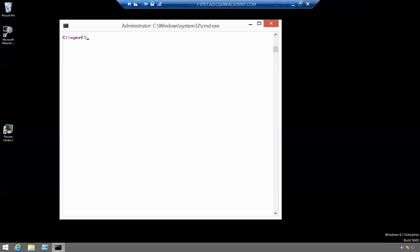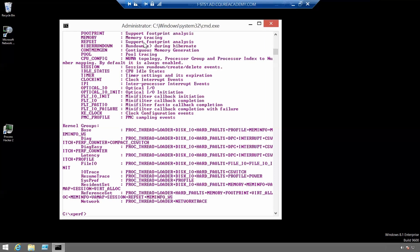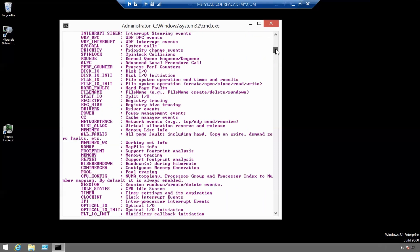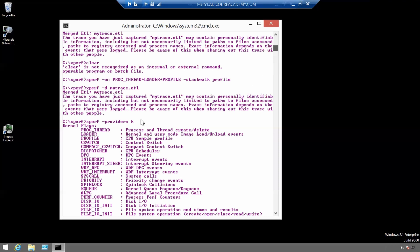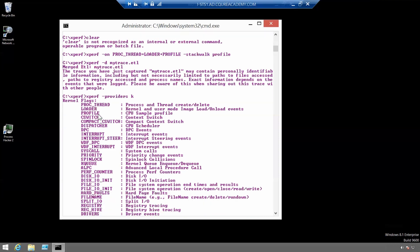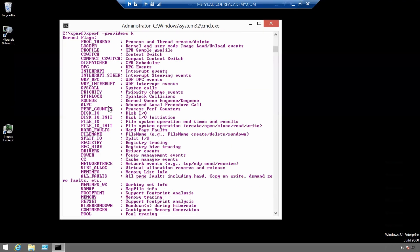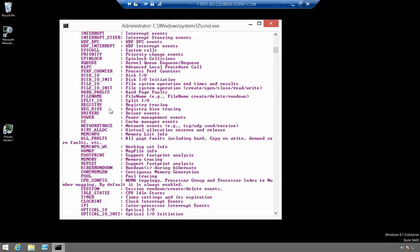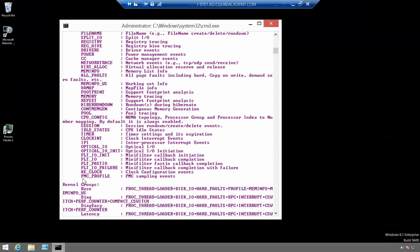For a list of all the kernel flags and kernel groups, we are using Xperf minus providers K. And here you can see the whole list of kernel flags and kernel groups.